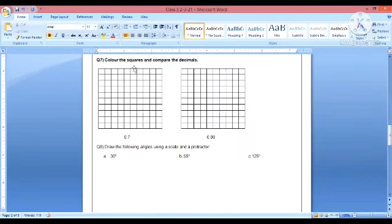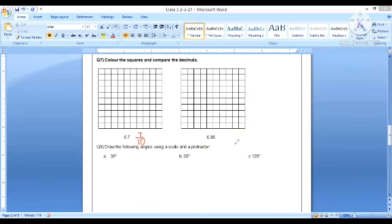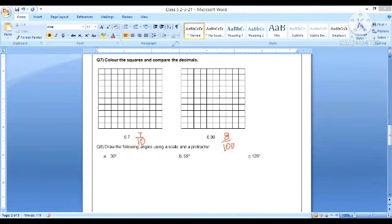Last but not the least question is question number seven: color the squares and compare the decimals. Now zero point seven is seven by ten, right? And zero point zero eight means eight by hundred. So here we have the first one. One, two, three, four, five, six, seven, eight, nine, ten. So we have to color how many strips? We have to color seven strips.